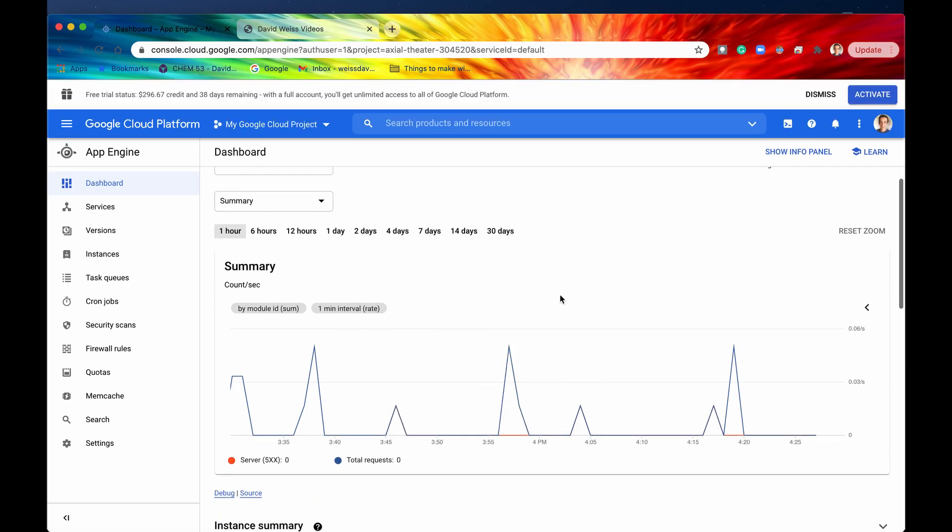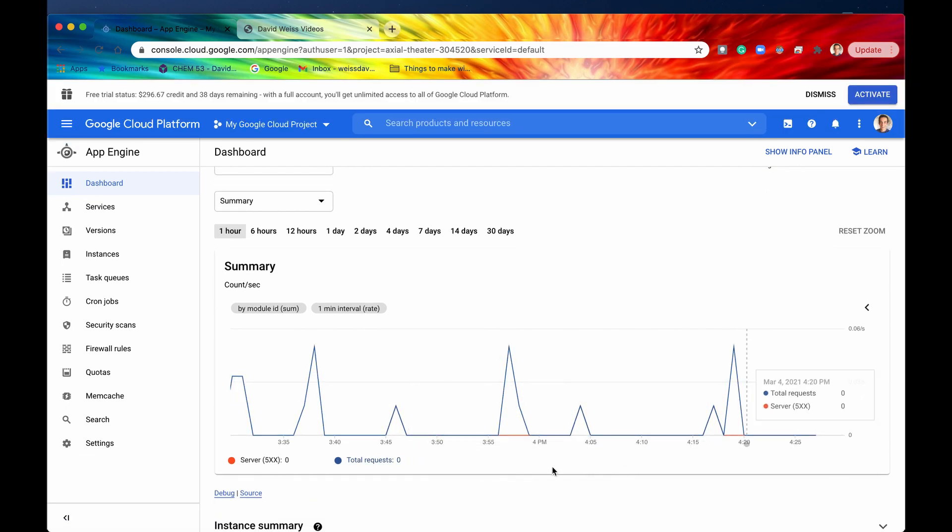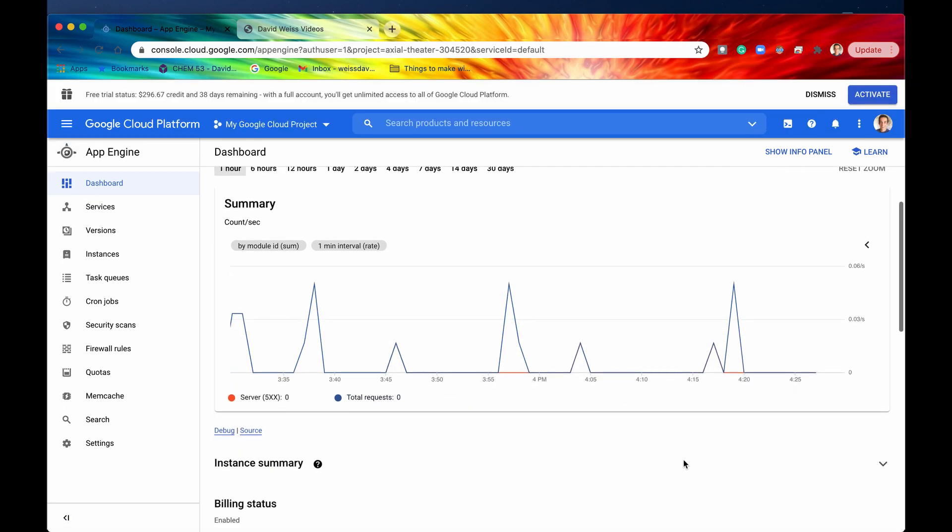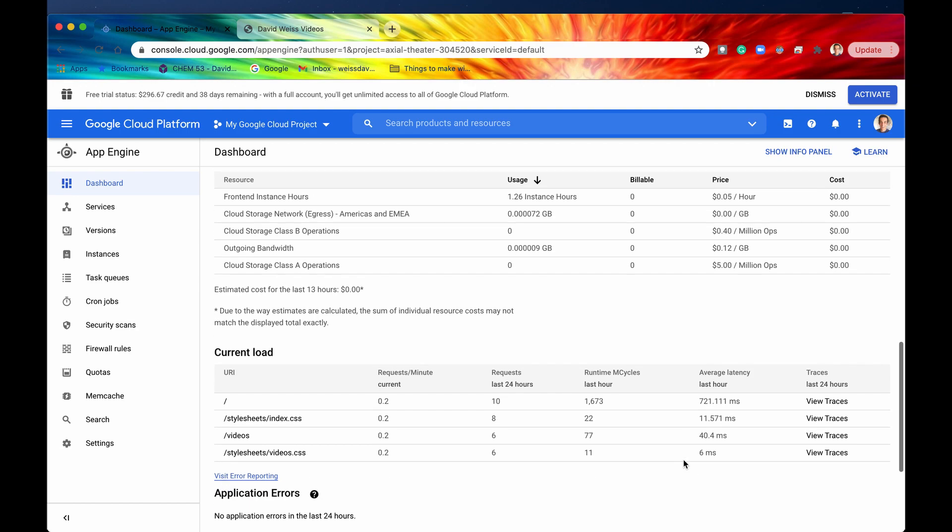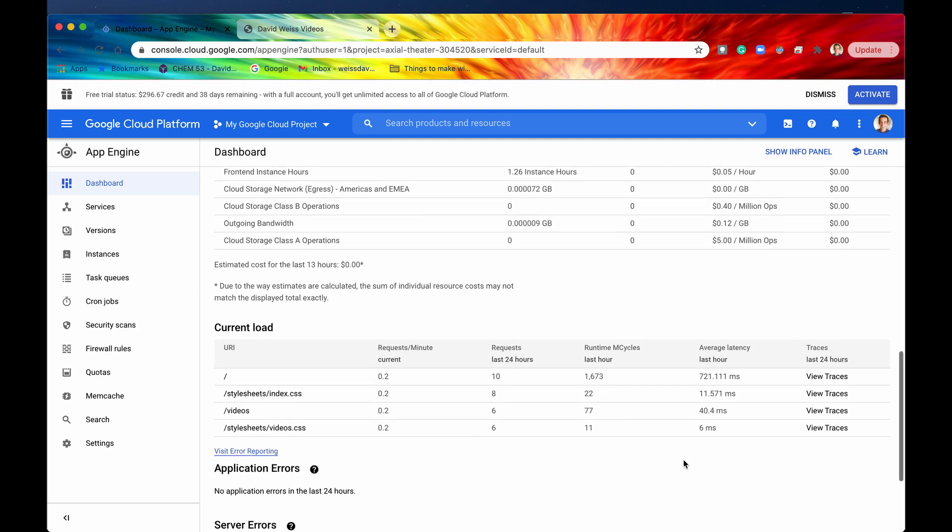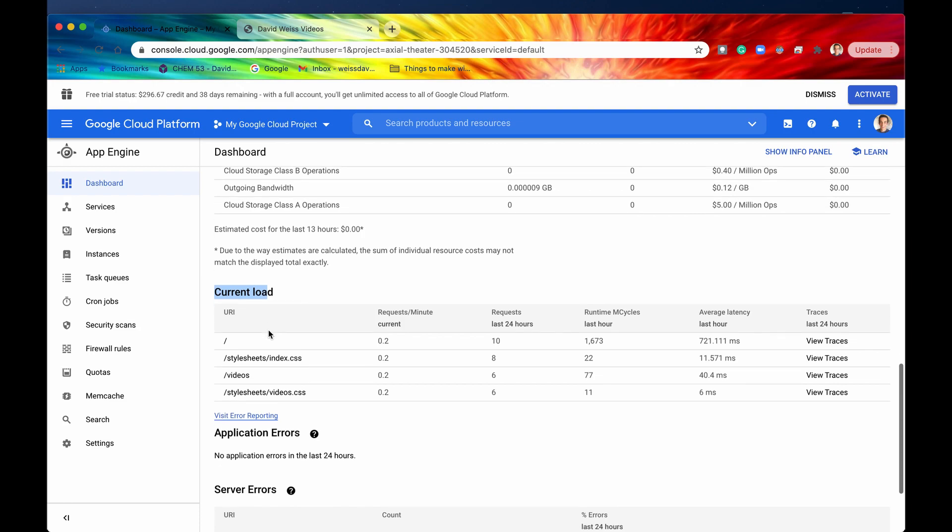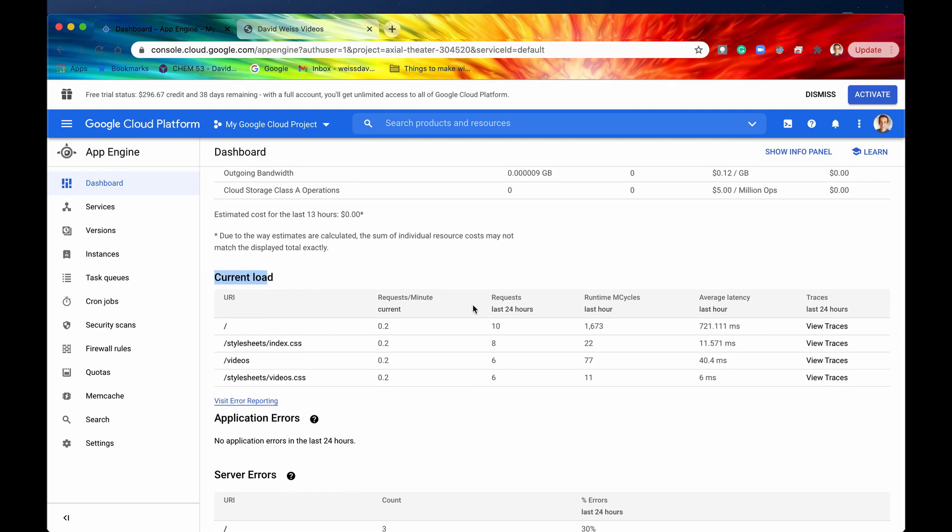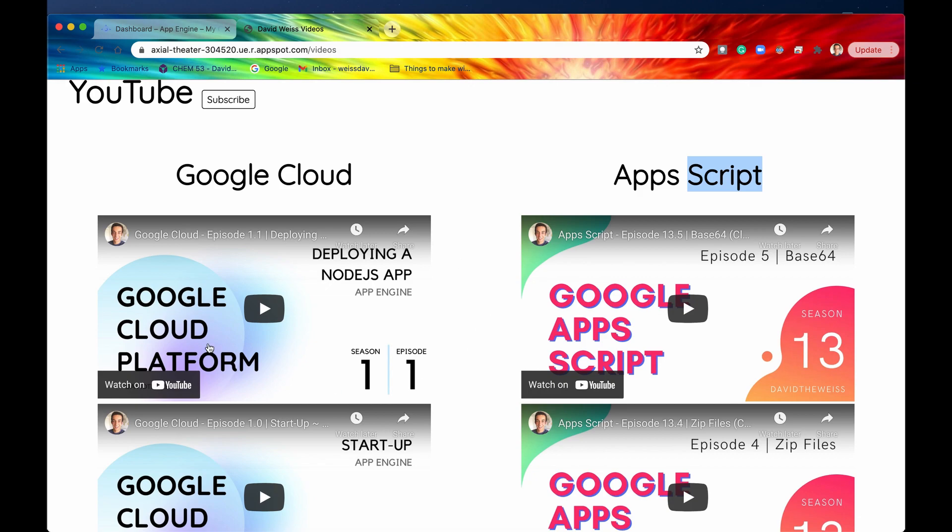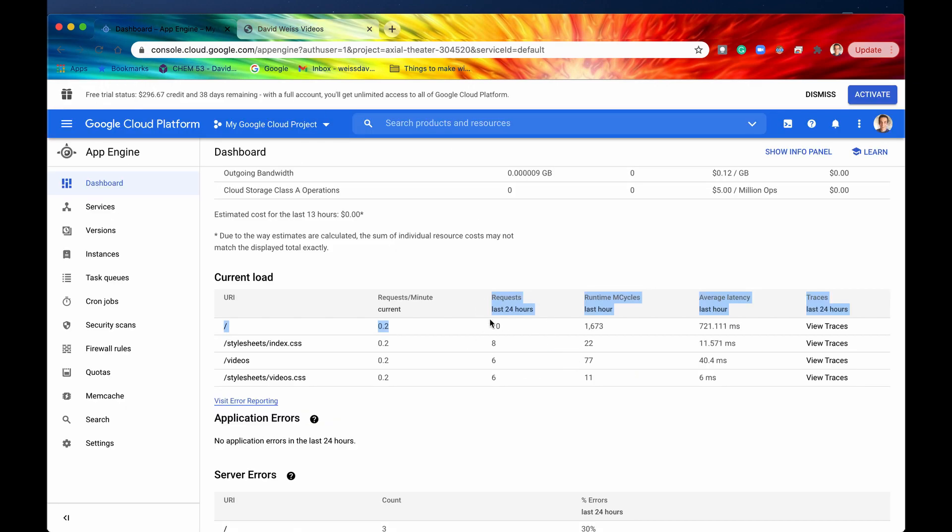And so this chart may take a couple minutes to update but if we scroll now down to current load which is what we'll be taking a look at first we can see that now the requests for each of these URIs has been incremented by plus one because we made one request every time we navigated to these pages. So that is how requests look.